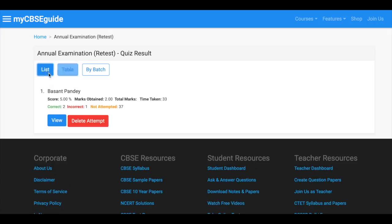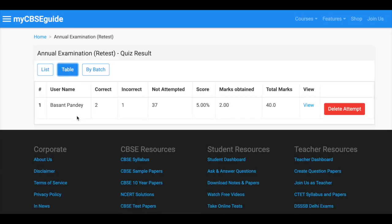In case you find any problem you can delete the attempt and allow student to reattempt the test.